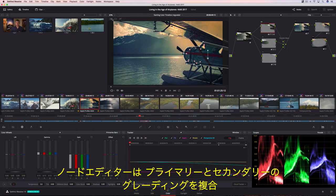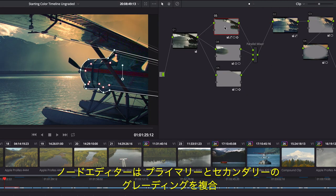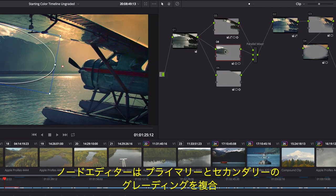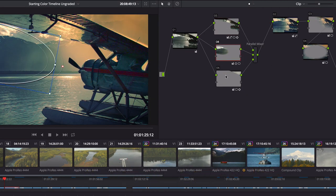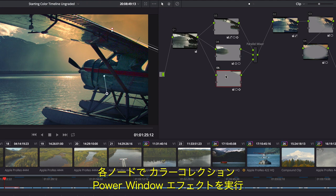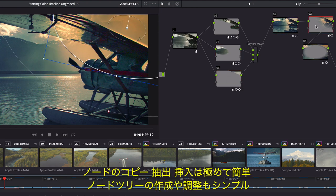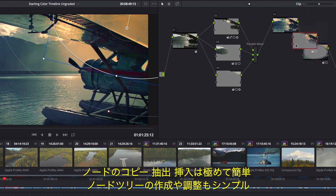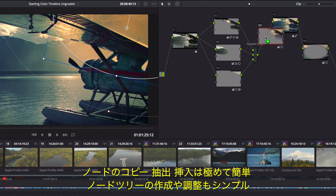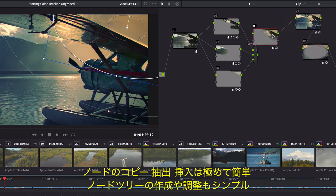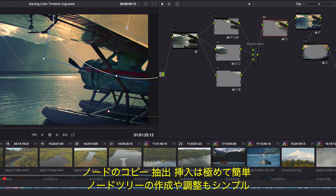The Node Editor is used to assemble primary and secondary corrections together to create full multi-correction grades. Each node can have color correction, power windows, and effects. The node view makes it easy to copy, extract, and insert nodes, making it easier than ever before to create and modify the node tree.